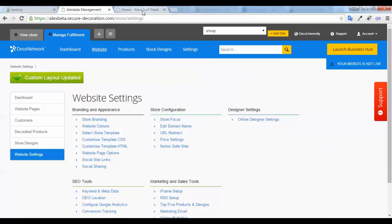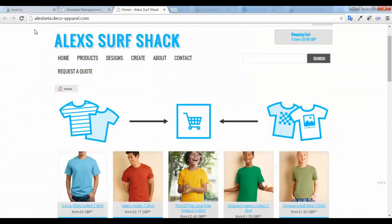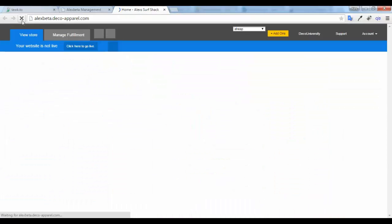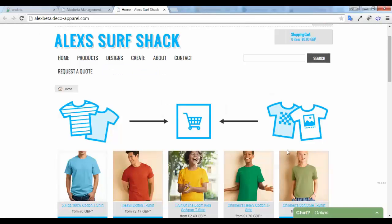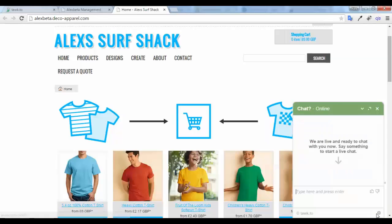Come back to your website, do a refresh, and straight away on your home page you now have a live chat app.